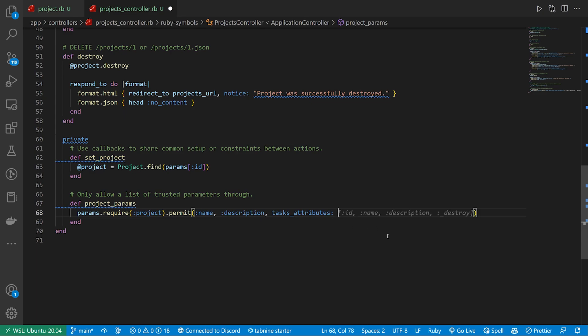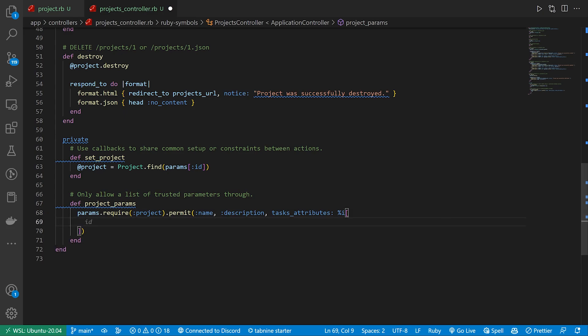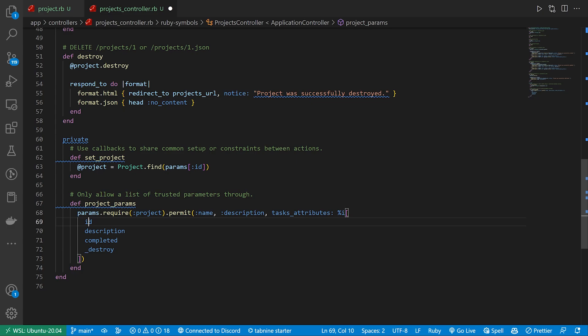We can then do a %i so we don't need to comma separate this list. And then we're going to add a couple things in here.